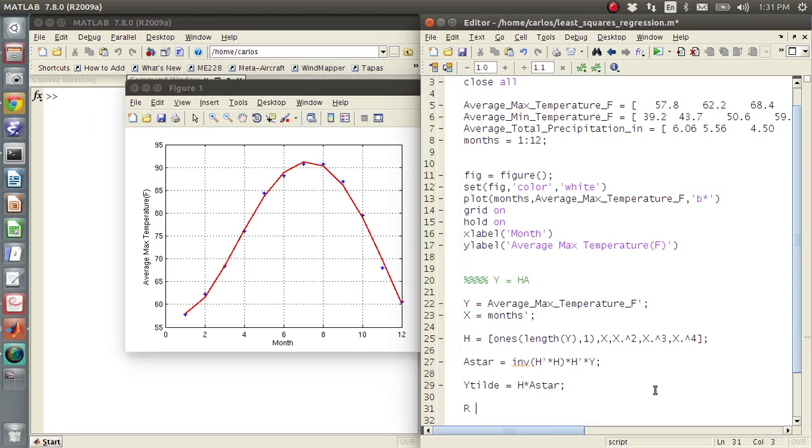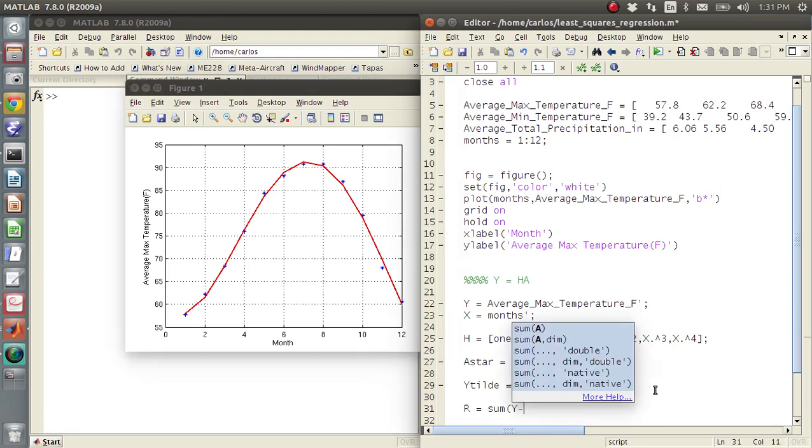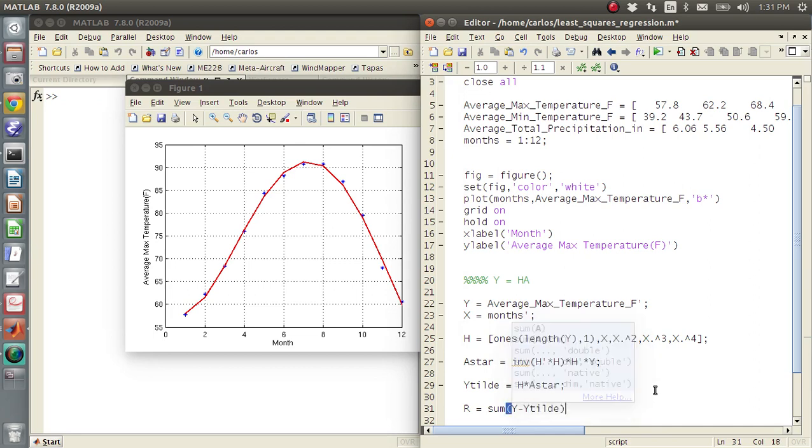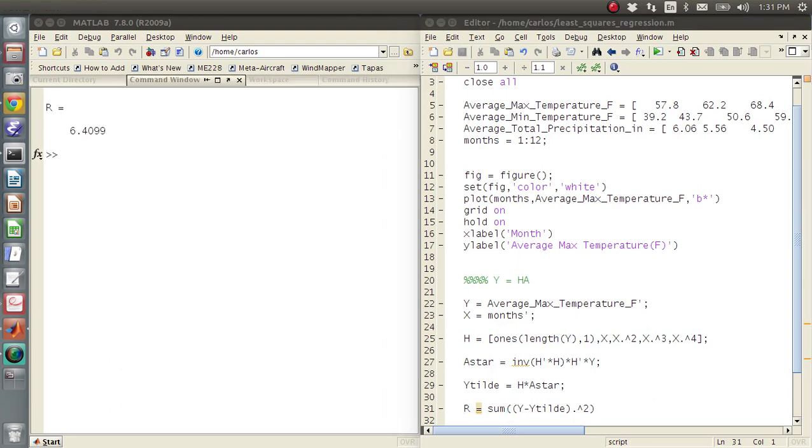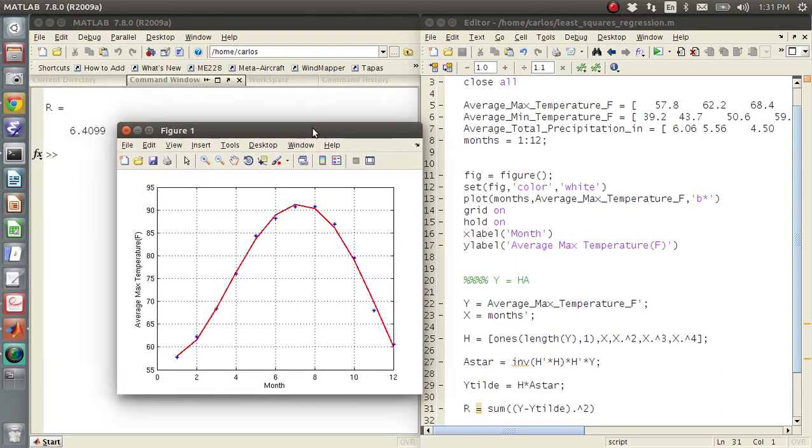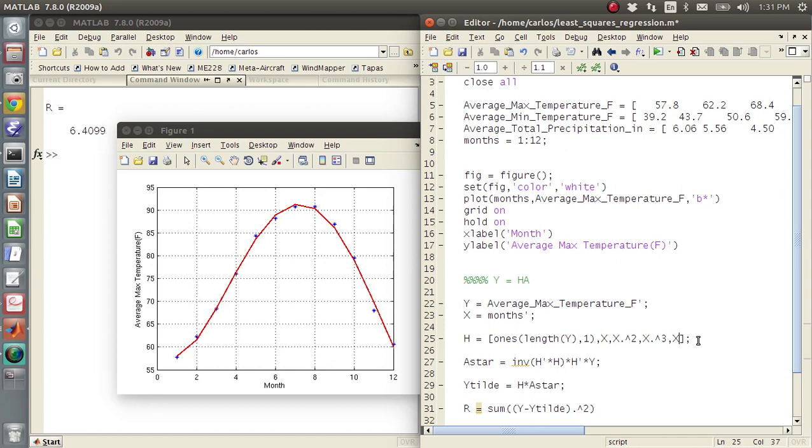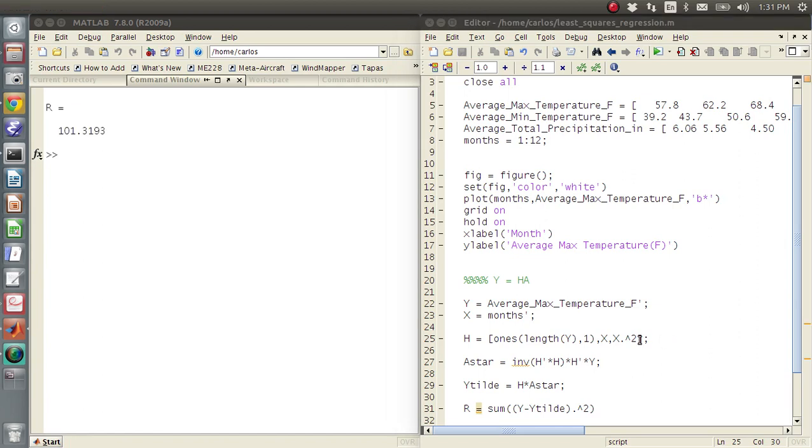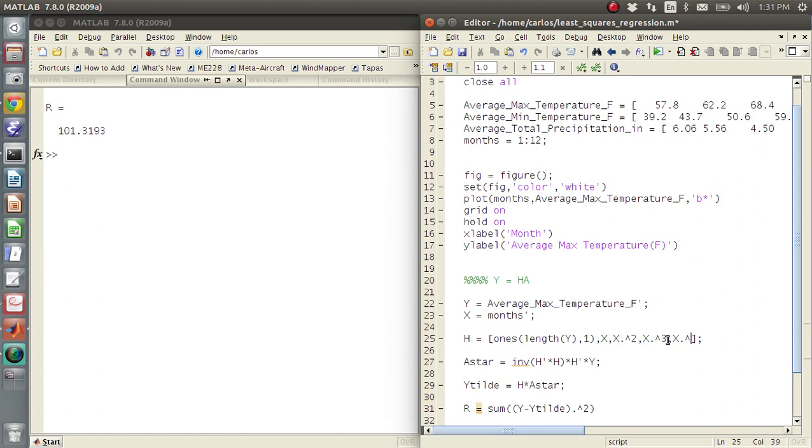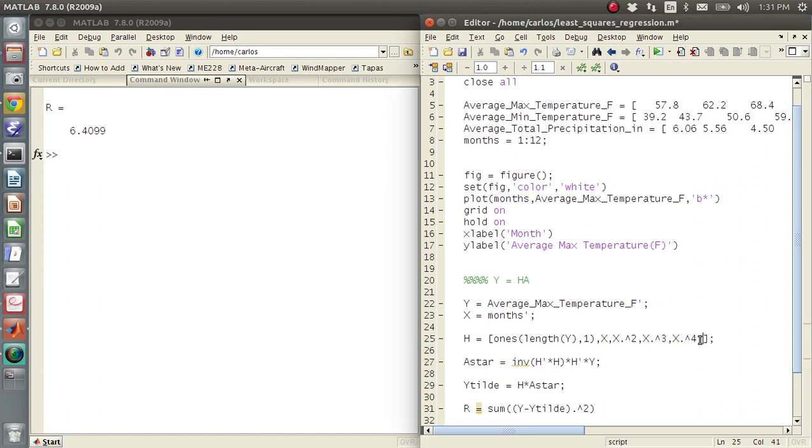And if I wanted to know what my residuals were, R, I would just do the sum of Y minus Y tilde. And I'd have to do dot hat squared. And it looks like R is 6.4. If I do a cubic, my R is 37. If I do a quadratic, my R is 101. So as I keep increasing the order, I reduce my residuals here.